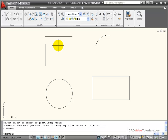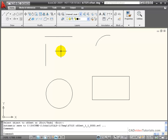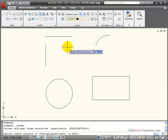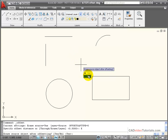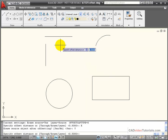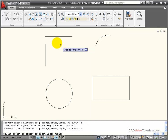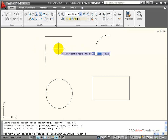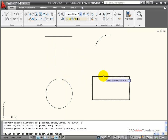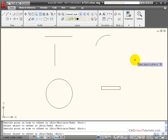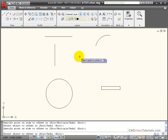Using offset with the Erase option, I can copy a line parallel at an offset distance and erase the original object. I choose offset, right-click before setting the distance, and choose Erase from the shortcut menu, setting it to Yes. With an offset distance of 1, I choose a line, pick a side, and it offsets by 1 while the original object is erased. Doing this with a rectangle to the inside reduces its size by 1 and deletes the original.